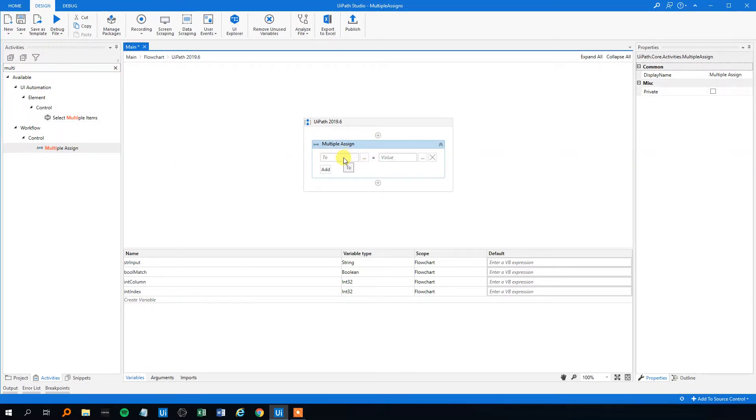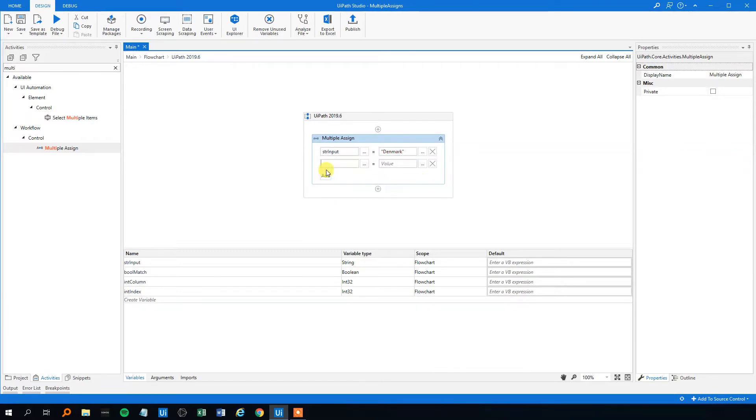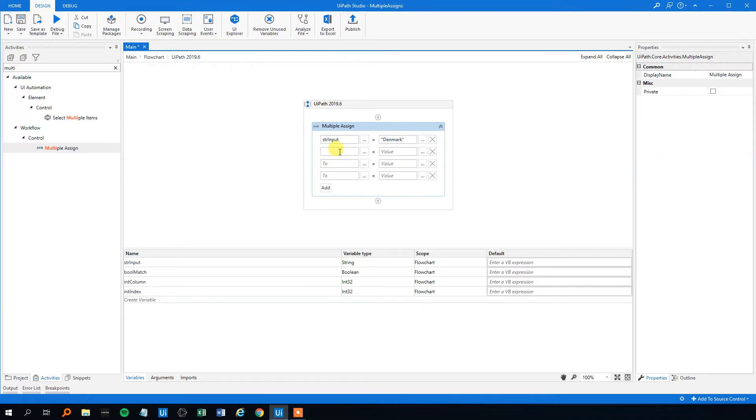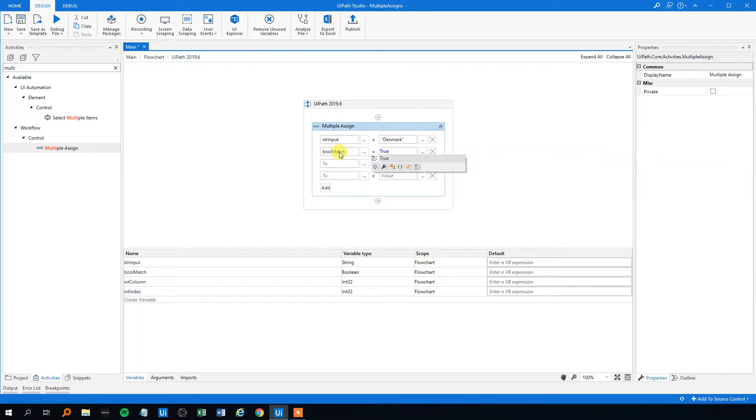So we could just put in the variable we want to change the value of. And then we will put in the value that we want to change it to, like this. And we can even just click add if we want to change the value of all four variables.